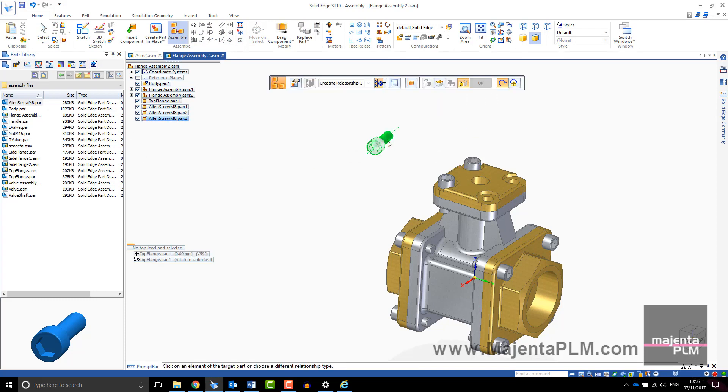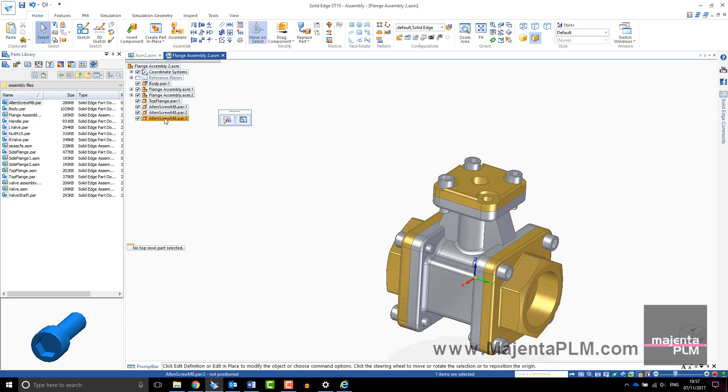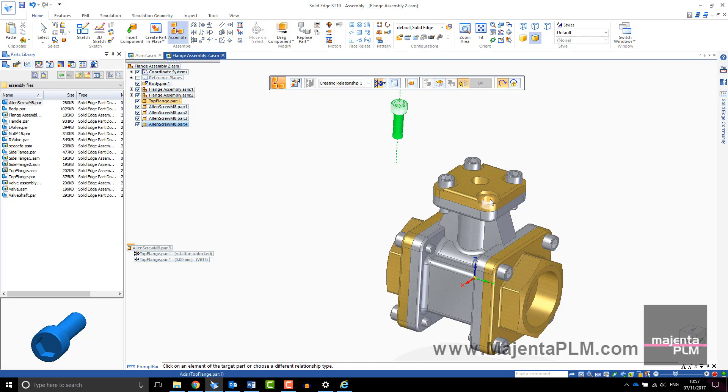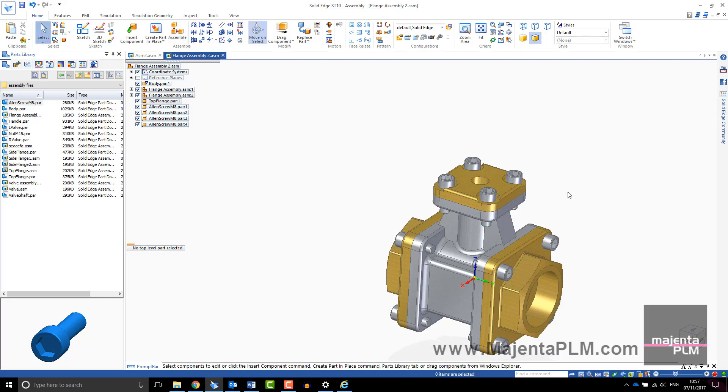If you want to place another instance of a component, you can also drag it in from the Pathfinder rather than from the parts library. Use the right mouse button to accept your inputs and dismiss the toolbar.